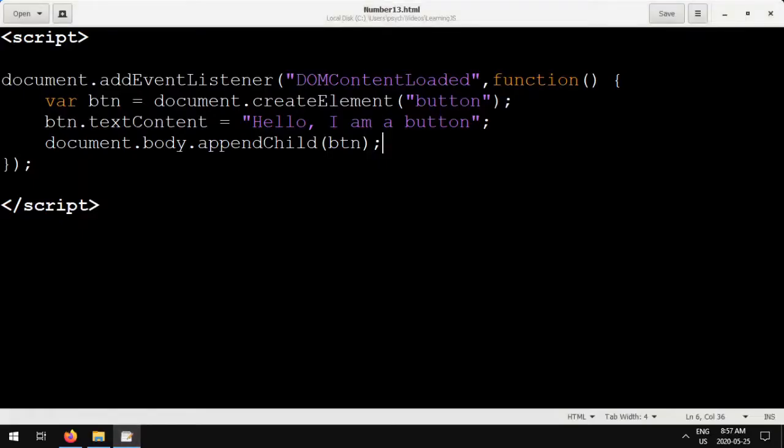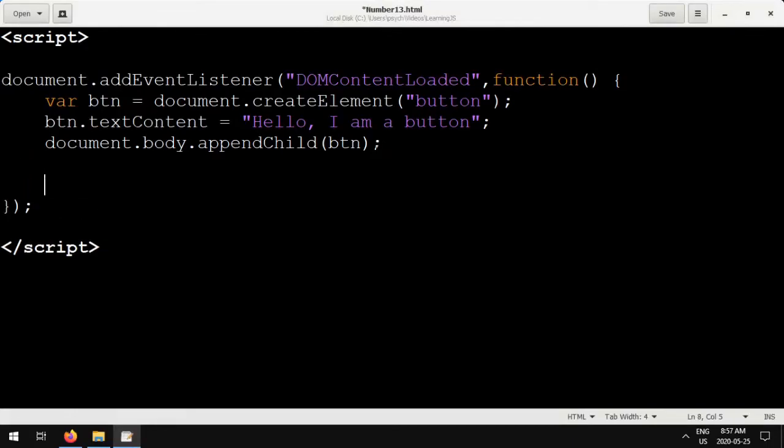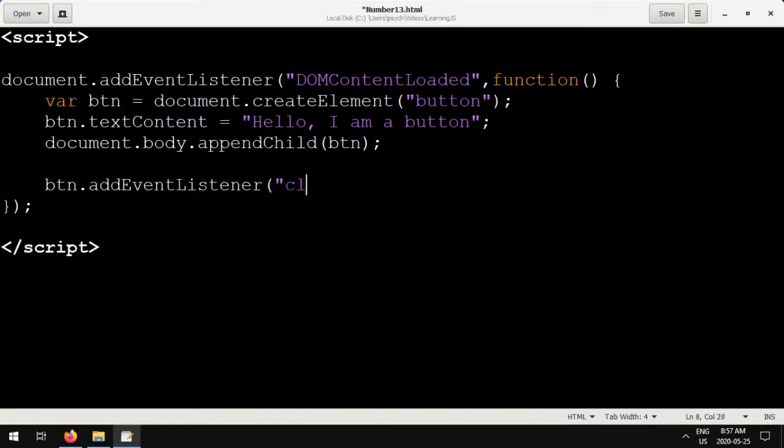But when we click it, it does nothing. So I'm going to show you how to use the addEventListener function that we've used in the past to listen for the click events.